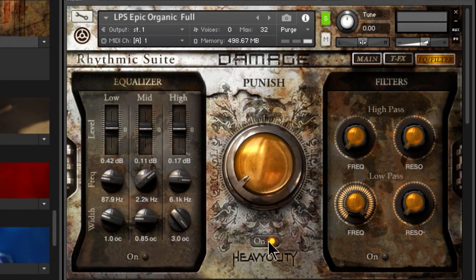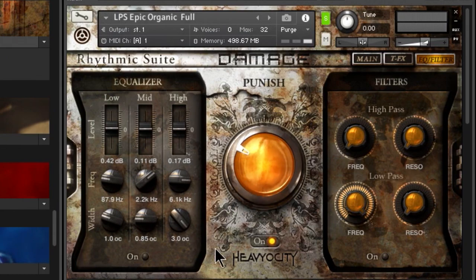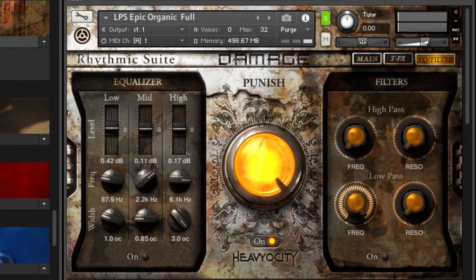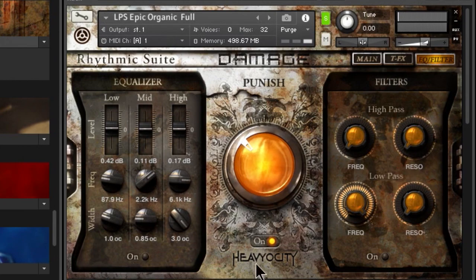Then we have the Punish knob, which is sort of a combination of compression and saturation. You can get some cool effects with it — just turn it on or off and dial it in. Pulled far down it sounds natural, but more compression and saturation as you increase it. If you take it really high it completely changes the sound. Just dial that in to taste.